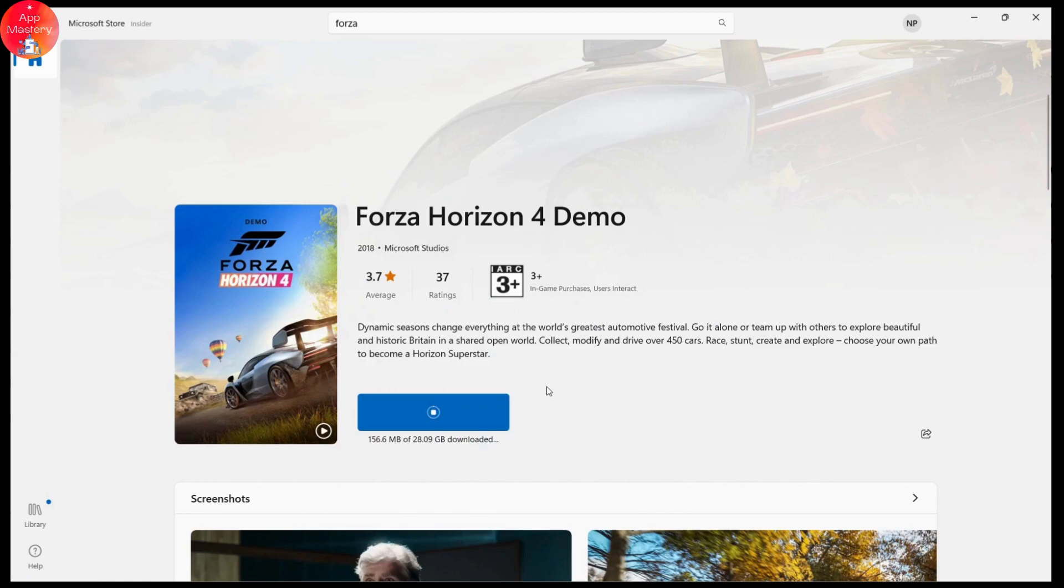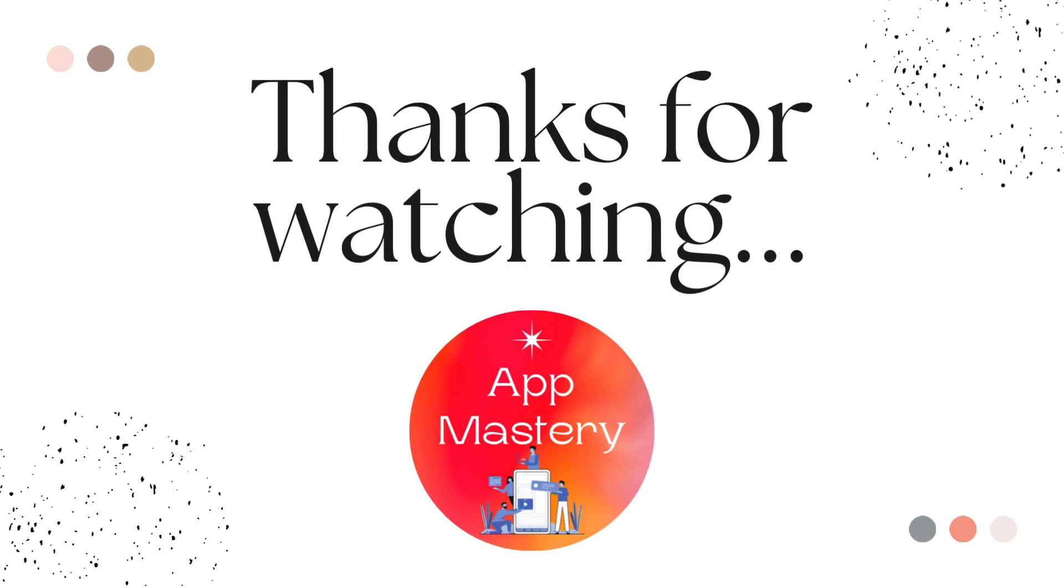That's how you install or download from your Microsoft Store. If you have any questions, feel free to comment below. Thanks for watching.